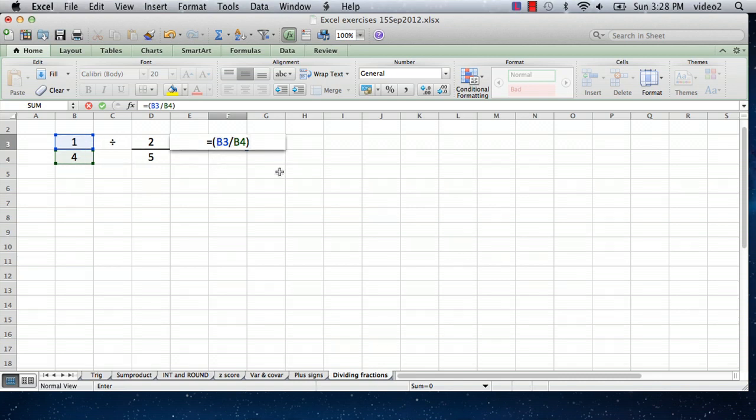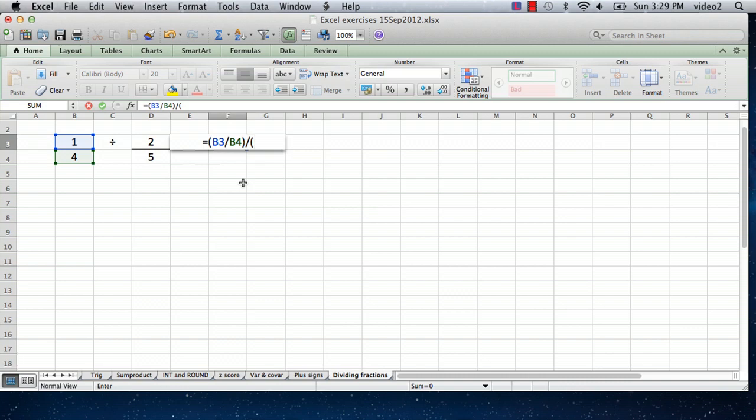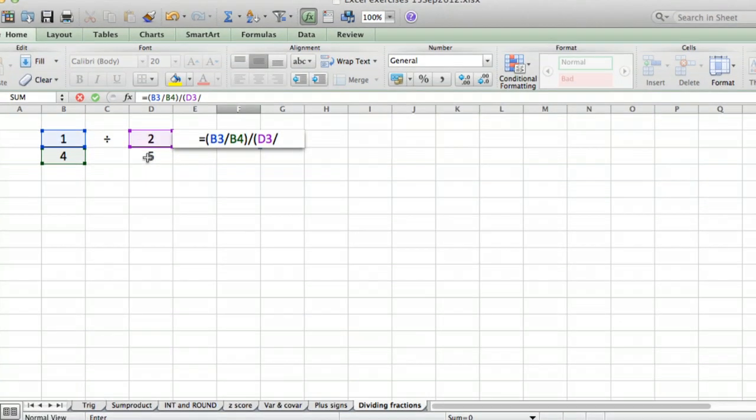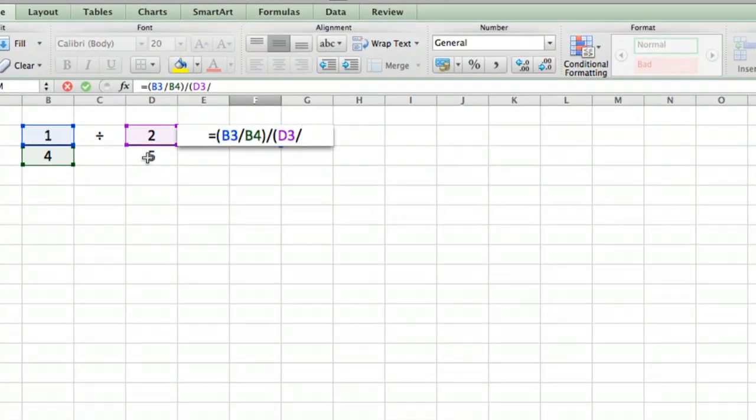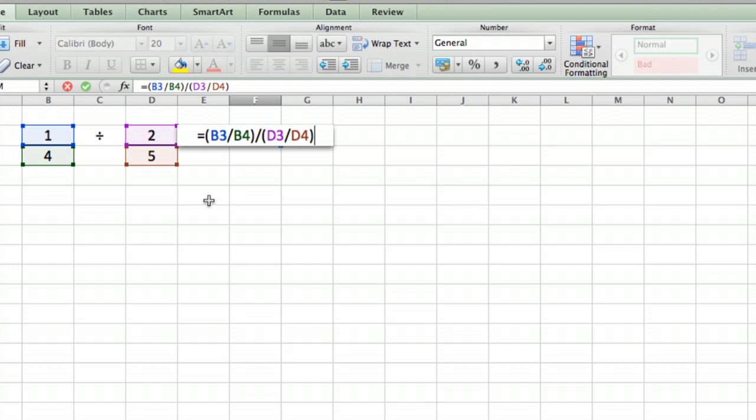Then we're going to divide that by 2 fifths. So we enter another divided by sign, then in parentheses, we click on the 2, then the divided by sign, then click on the 5, close the parentheses, and hit return. That will enter the formula.